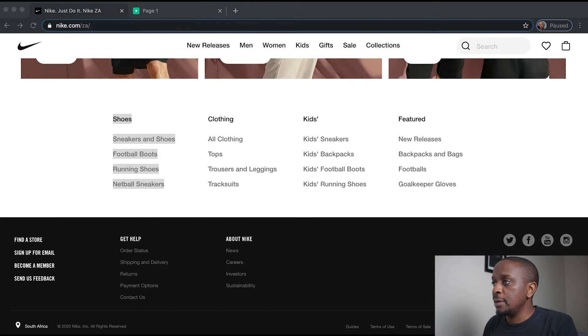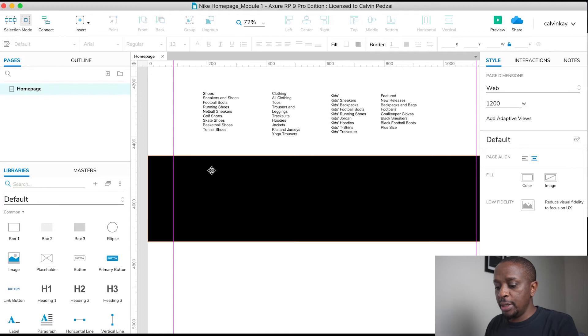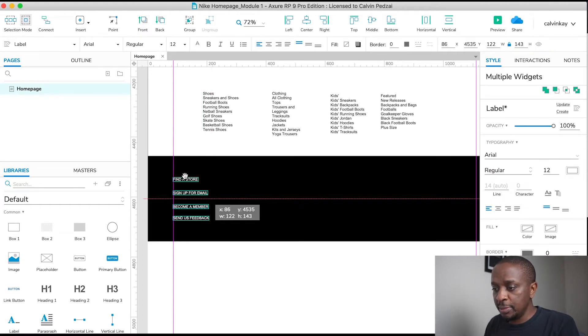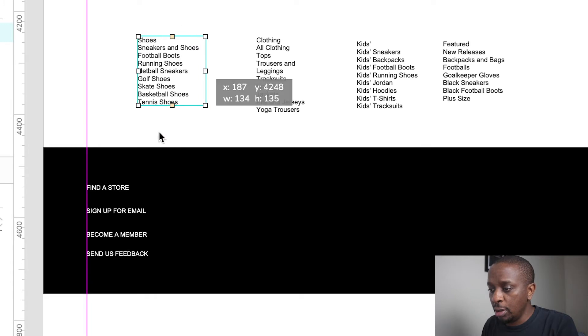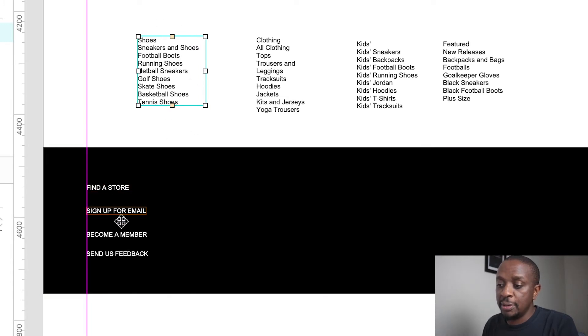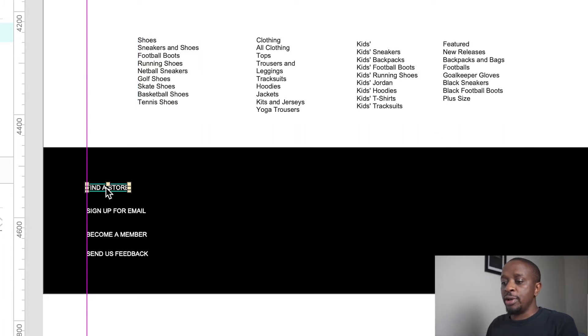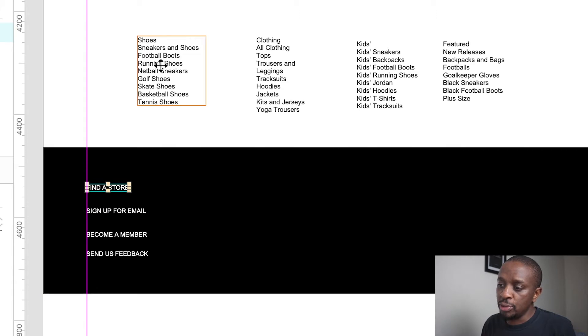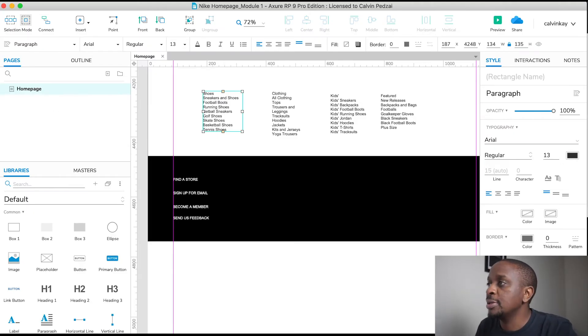So what I did do which was different is I was copying each individual text label. So what you'll notice is instead of a whole block of text, it's separate text labels. So that allows for interactions to be put on a single entity, as opposed to a grouped entity.